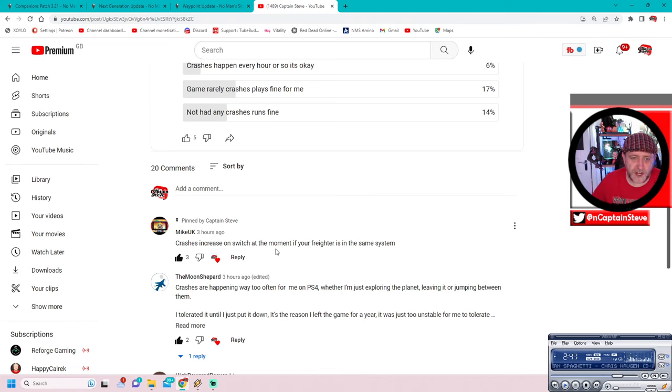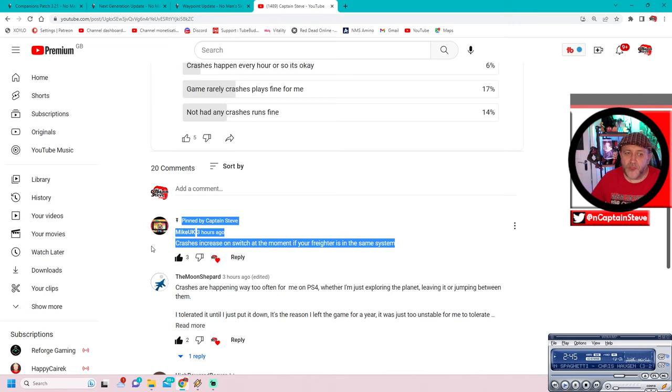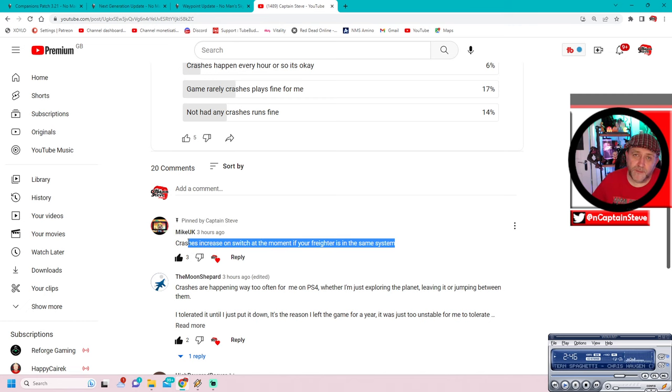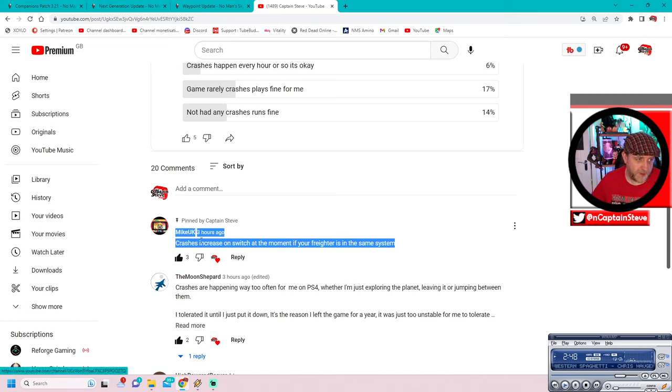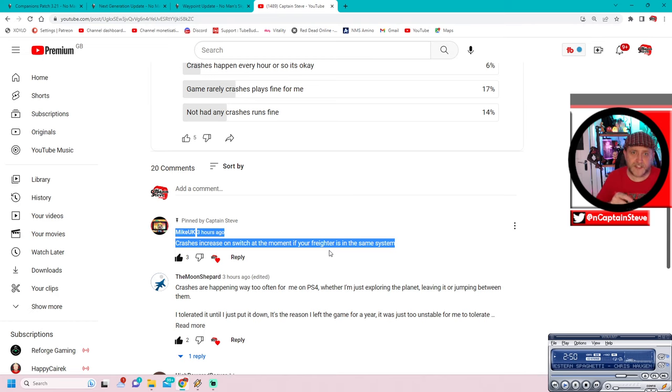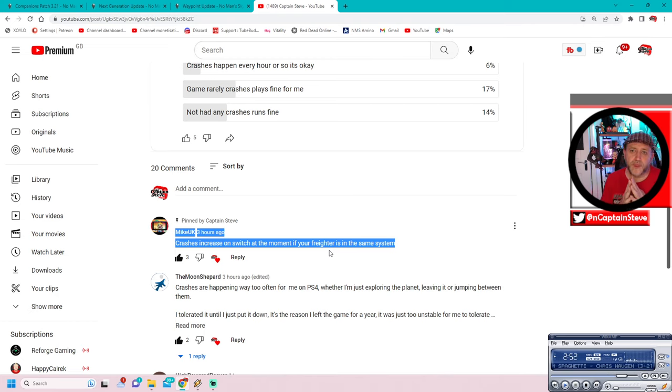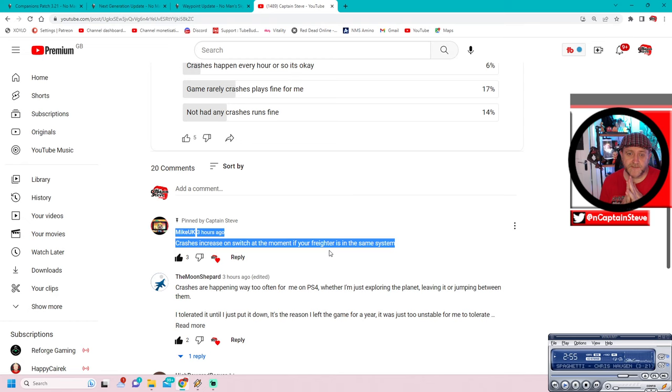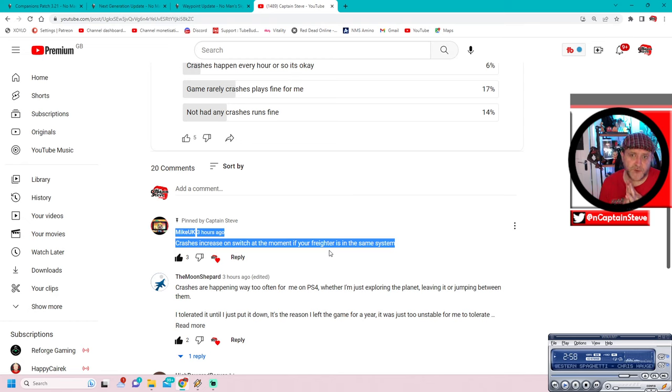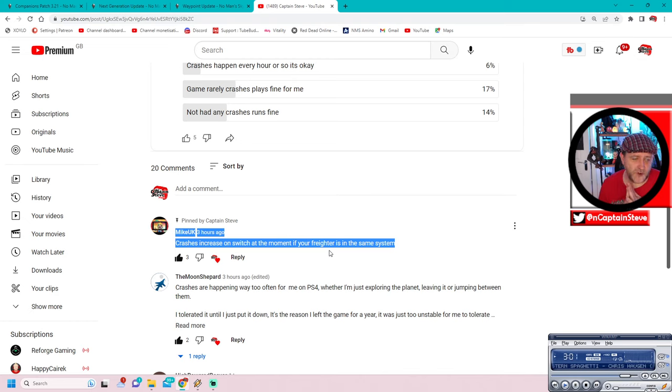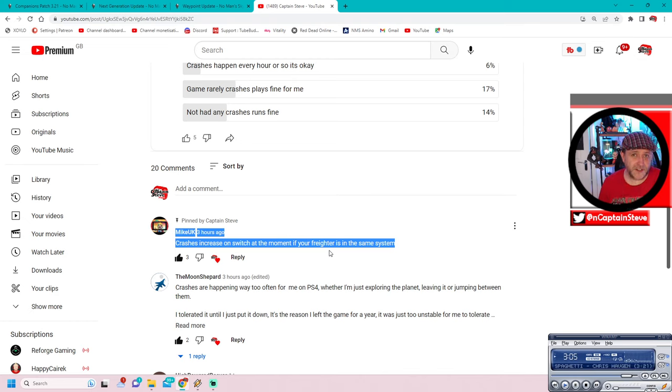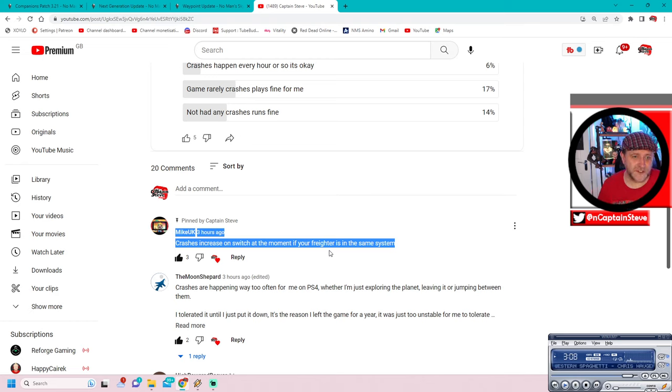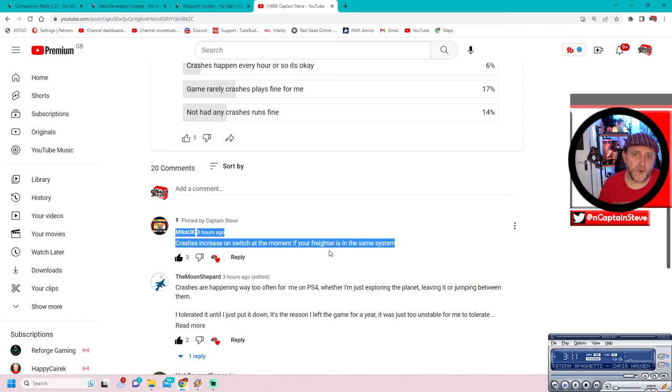I don't know whether there's anything you can do on the Switch to maybe rebuild your database or to polish it up a bit to try and get a little bit more juice out of it. But anyway, let's go into the actual comments because I have pinned one here by Mike UK, who says crashes increase on Switch. At the moment, if your freighter is in the same system, this was a problem on PlayStation 4. I moved to the PlayStation 5, but when I was on the PlayStation 4, this was definitely a problem.